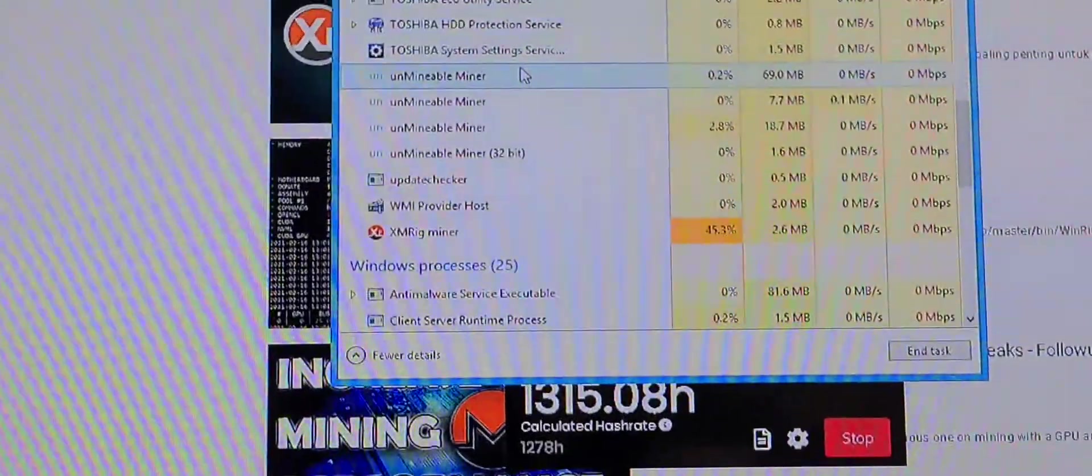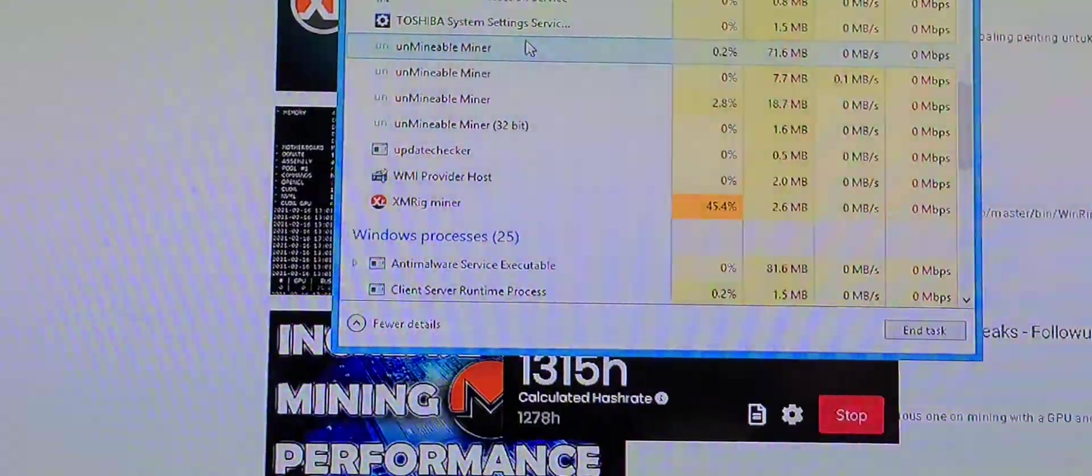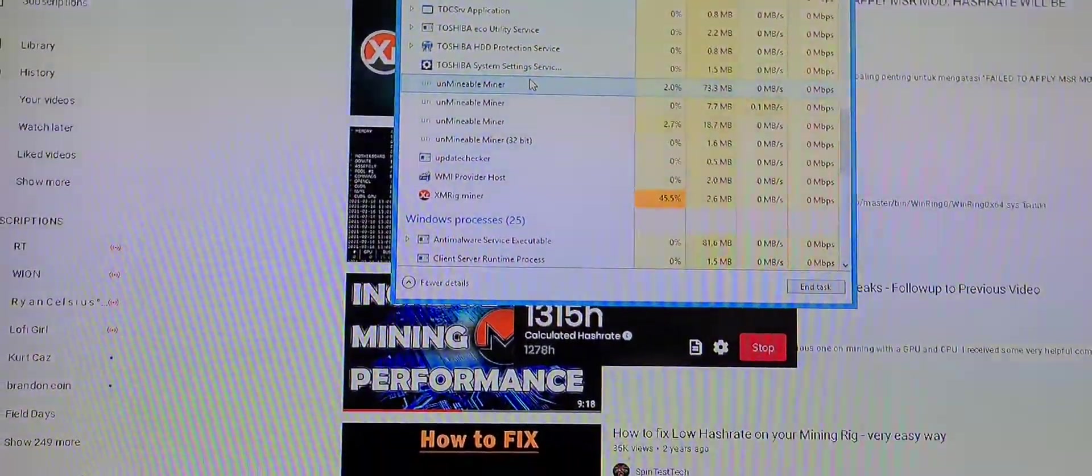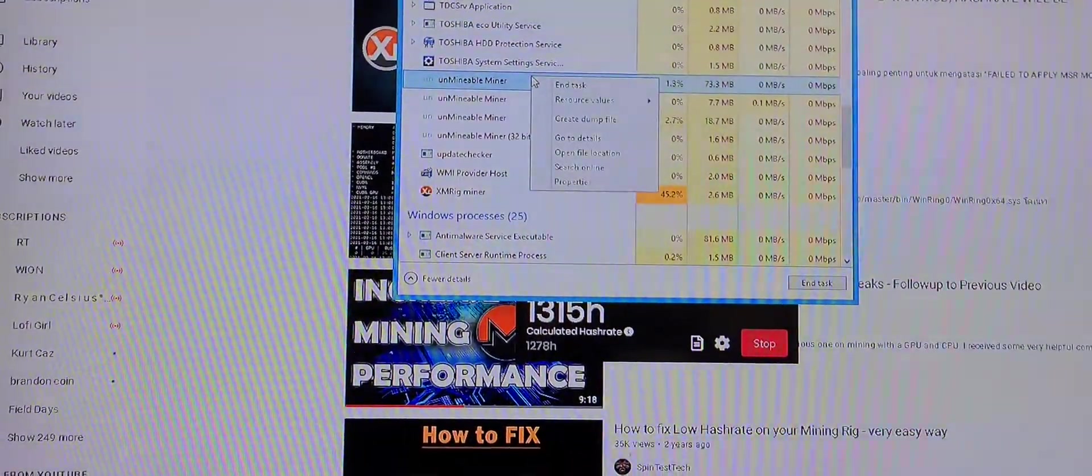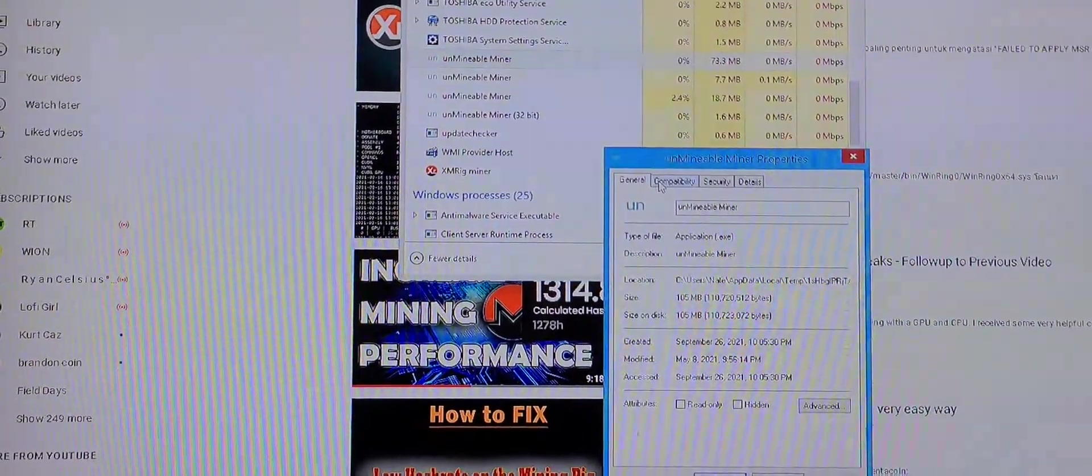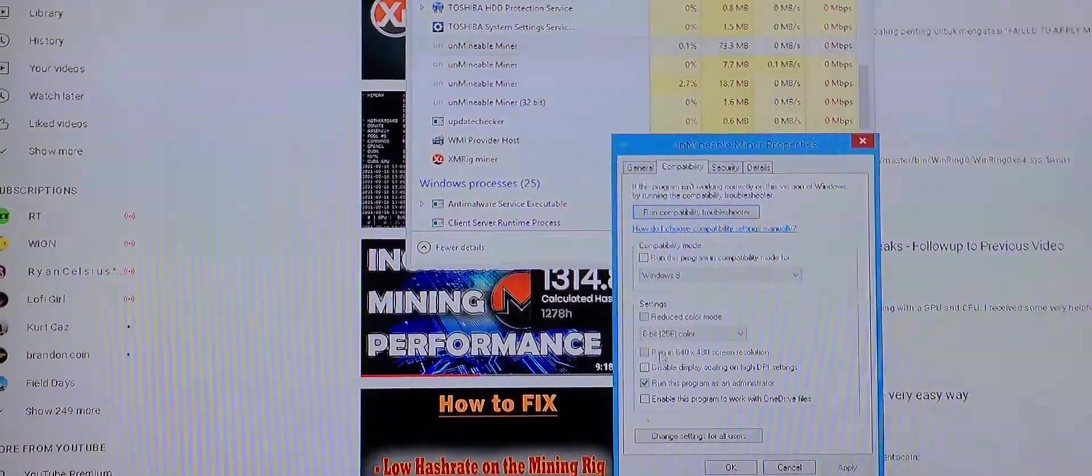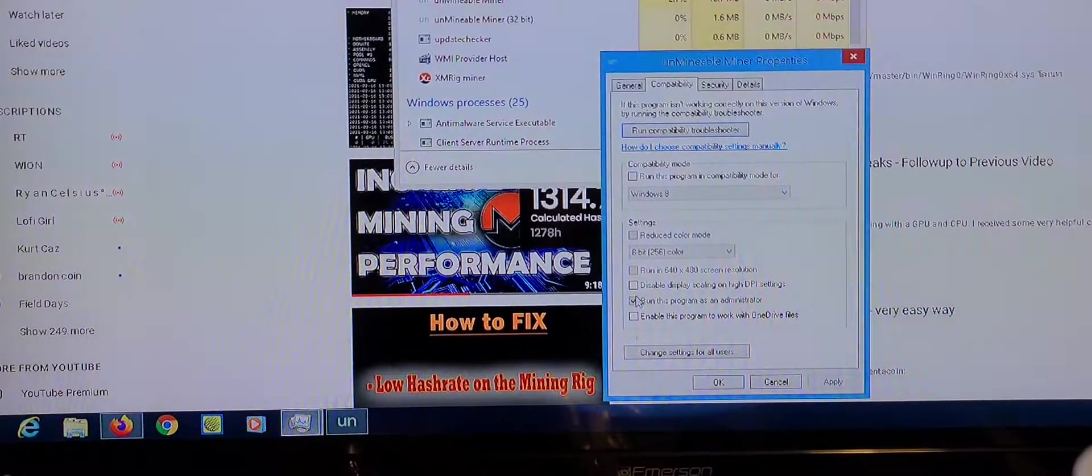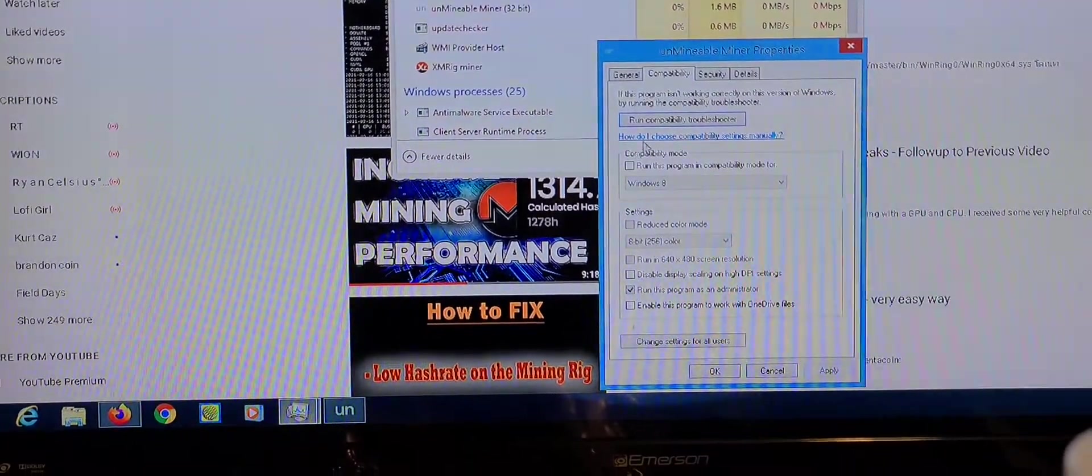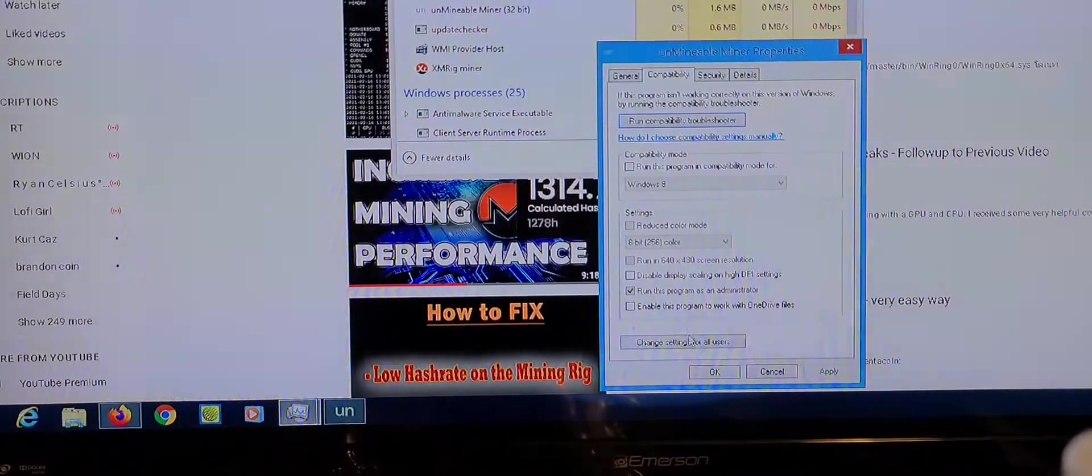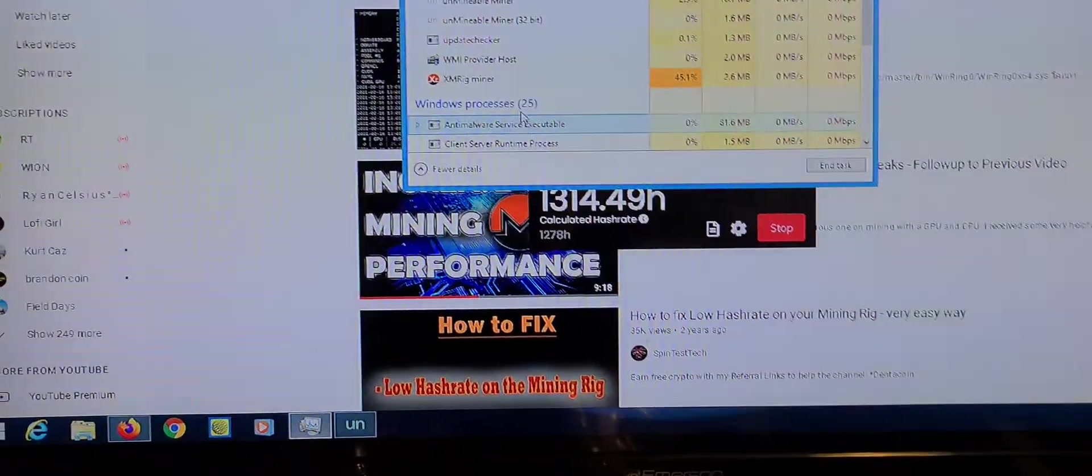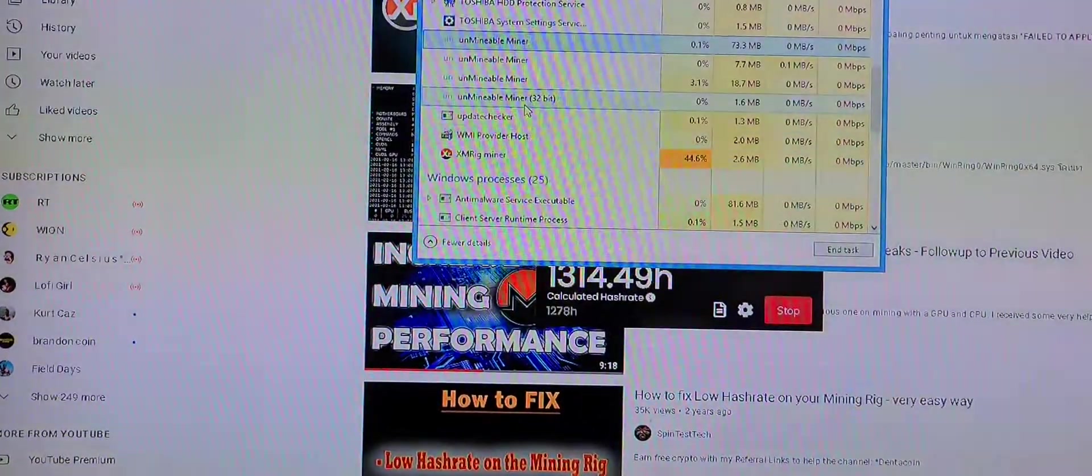Look, there's like three more here. So same thing, go properties, go compatibility, run as administrator, do that for each one.